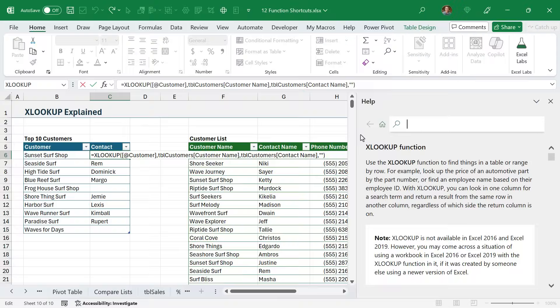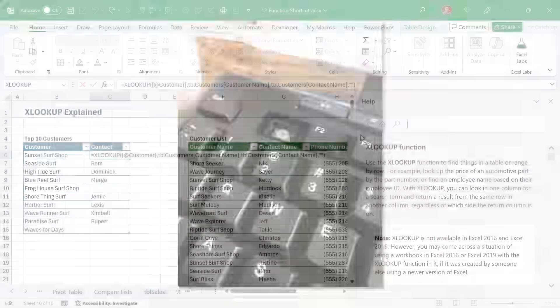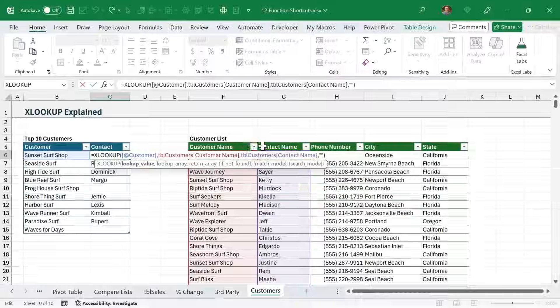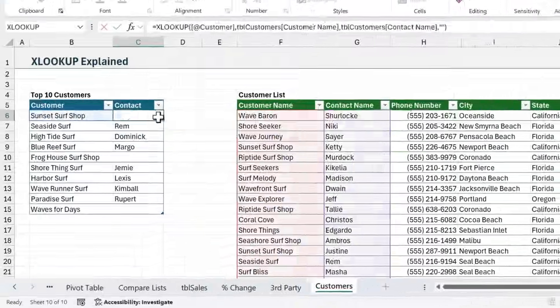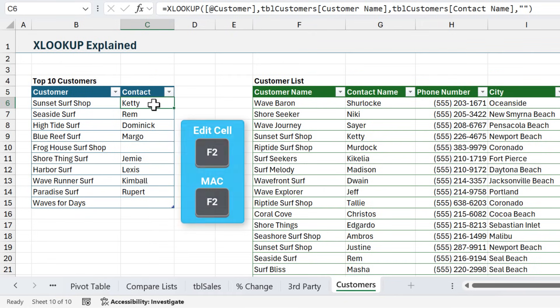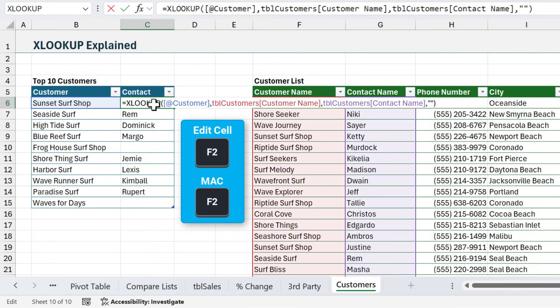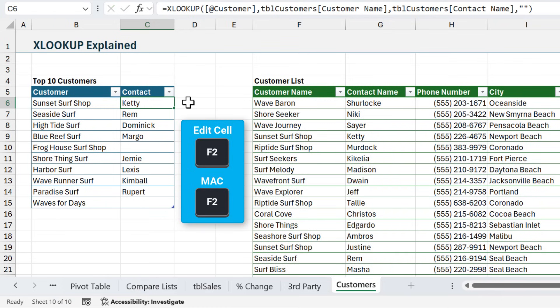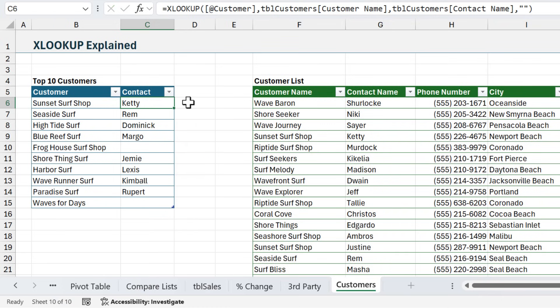Now, some Excel users hate the F1 key, and they'll go as far as removing it from their keyboard because it gets in the way of pressing F2. And pressing F2 will edit the cell, allows you to view the formula in the cell. You can make changes, then hit Enter, or press Escape to get out of it. And F2 is probably one of the most popular function keys in Excel.